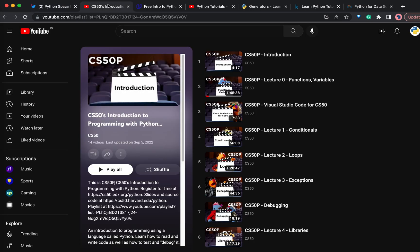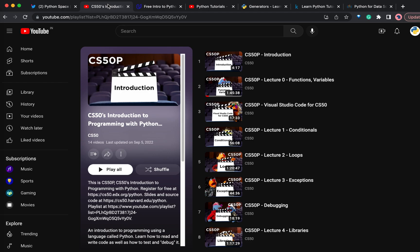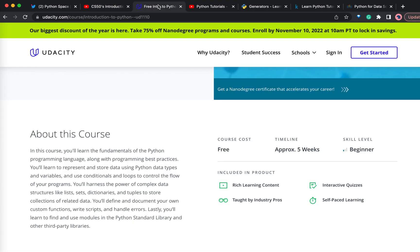The first course I recommend for learning Python is CS50P. If you do not have any programming experience, this is the best course. This course is from Harvard University and is completely free. They discuss programming concepts and implement those concepts using Python. If you do not have any programming experience, this is the best one.